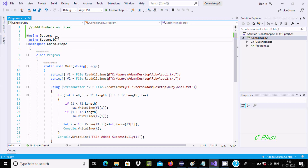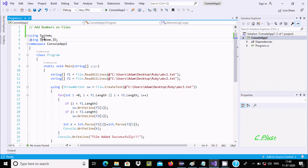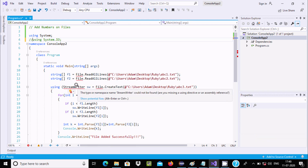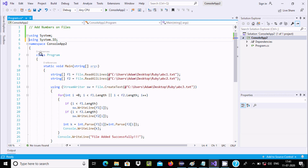Here is the program. First I am using the System.IO namespace — the input/output namespace — because the file class and StreamWriter class definitions are written in this namespace. If I comment it out, you can see error messages for File and StreamWriter. If I uncomment it, the errors go away. I also use the System namespace because the Console class definition is written inside System namespace. These two namespaces are required.